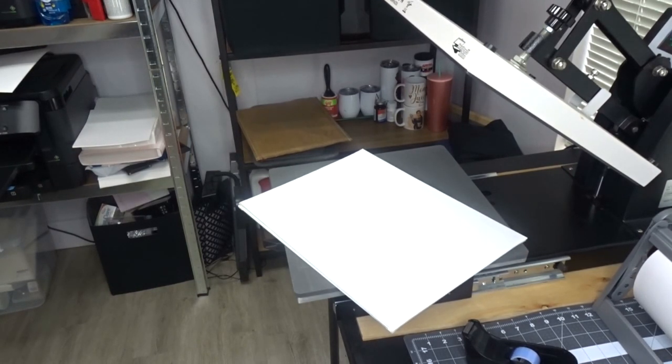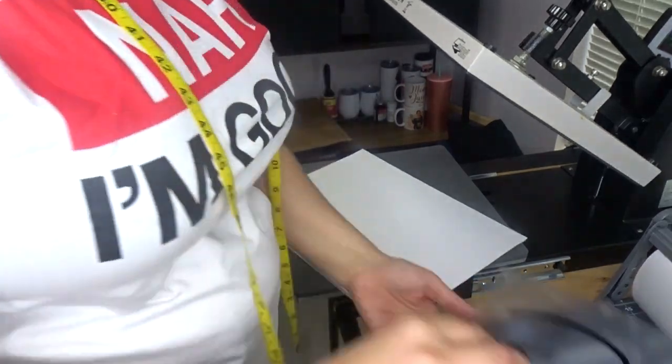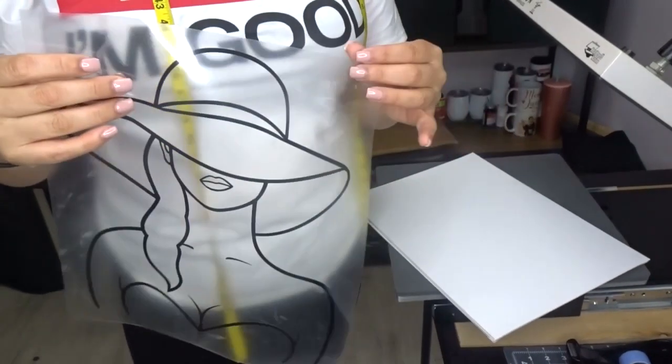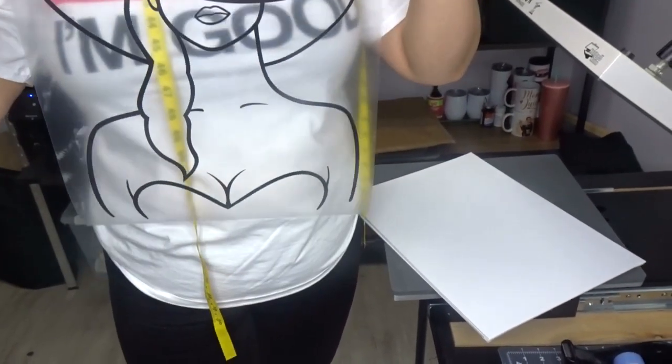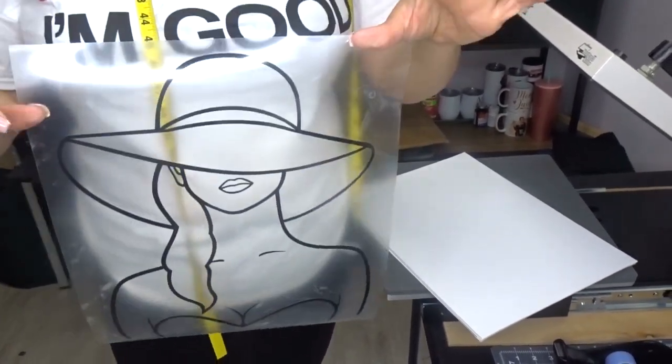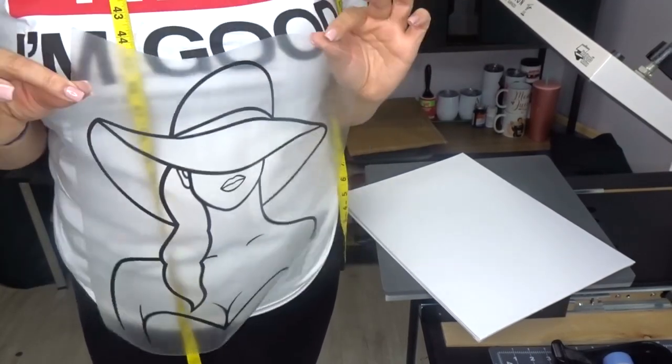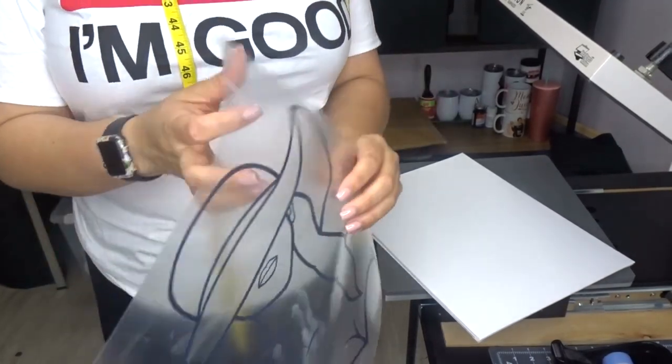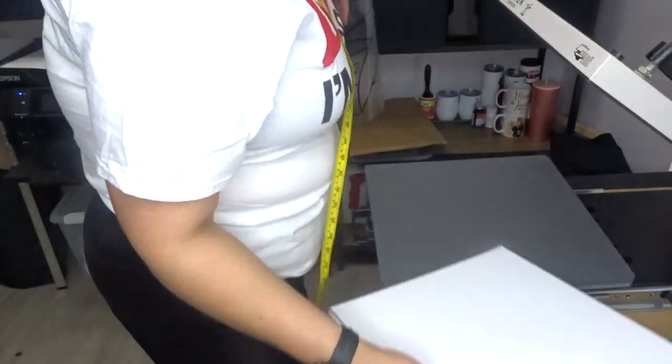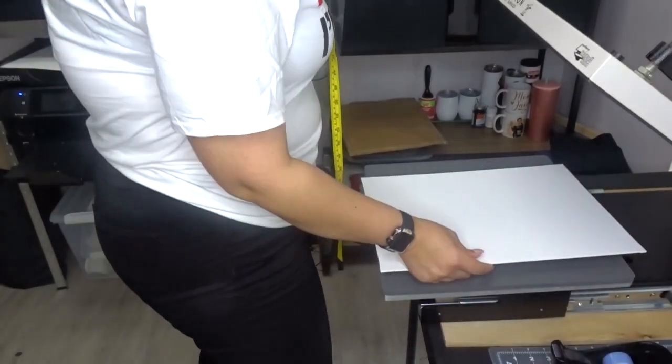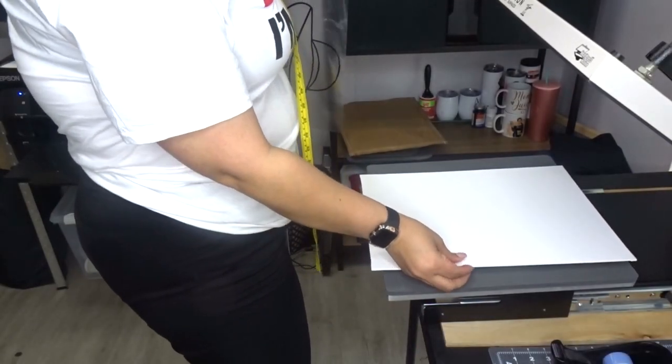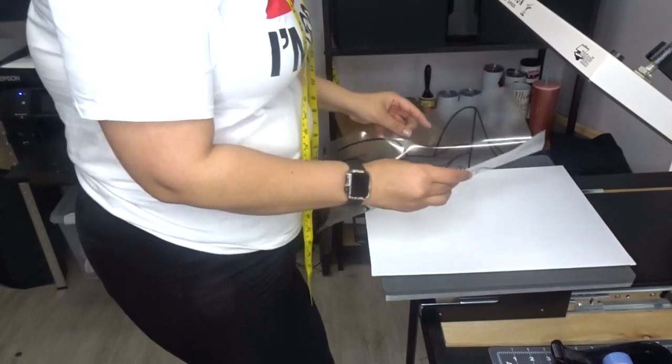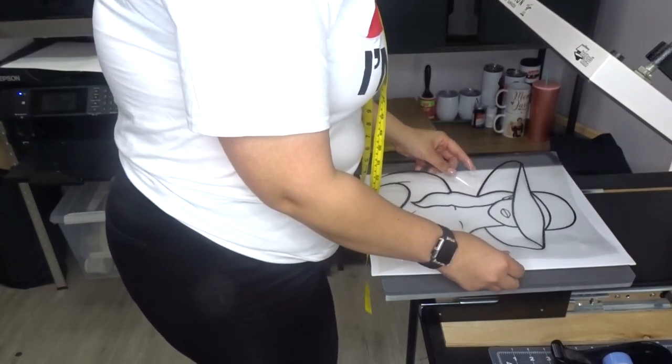And then I do have my image here as well. Let me hold it up so you can see. Here's the image, so I've already... this is just regular black HTV vinyl, or HTV, which is heat transfer vinyl. So I'm going to go ahead and set this down and then I'm just going to place this on my canvas.